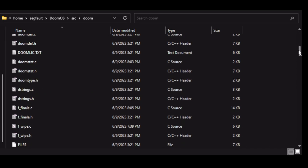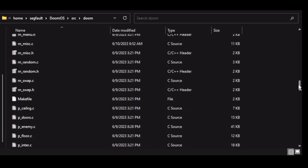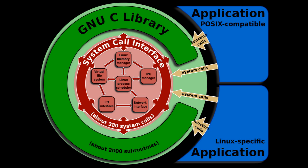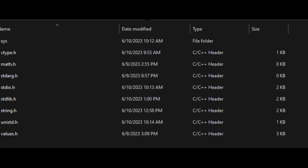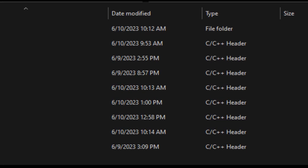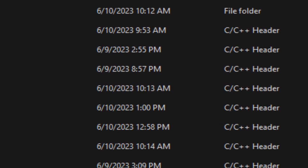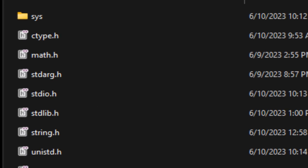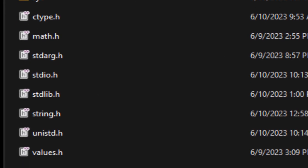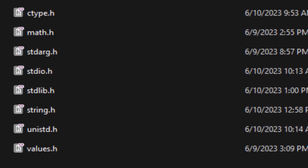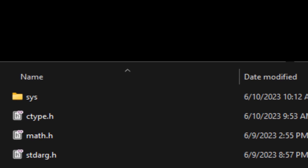The next step was to add the Doom source code and link it with the OS. This meant basically just recreating the file structure of the standard library on Linux. Here I have the directory for the standard library with all calls that Doom makes recreated — files such as stdio, stdlib, string, unistd, values, math — all the classics.